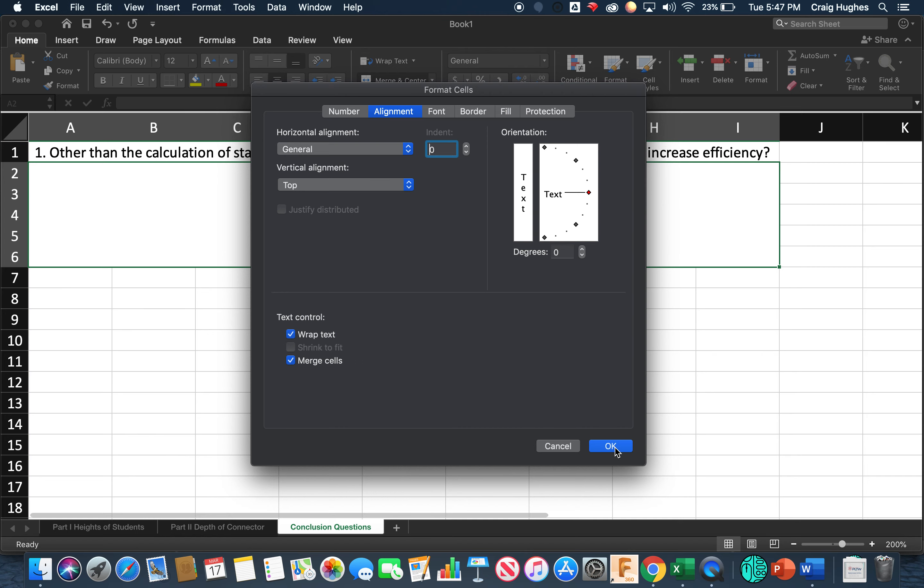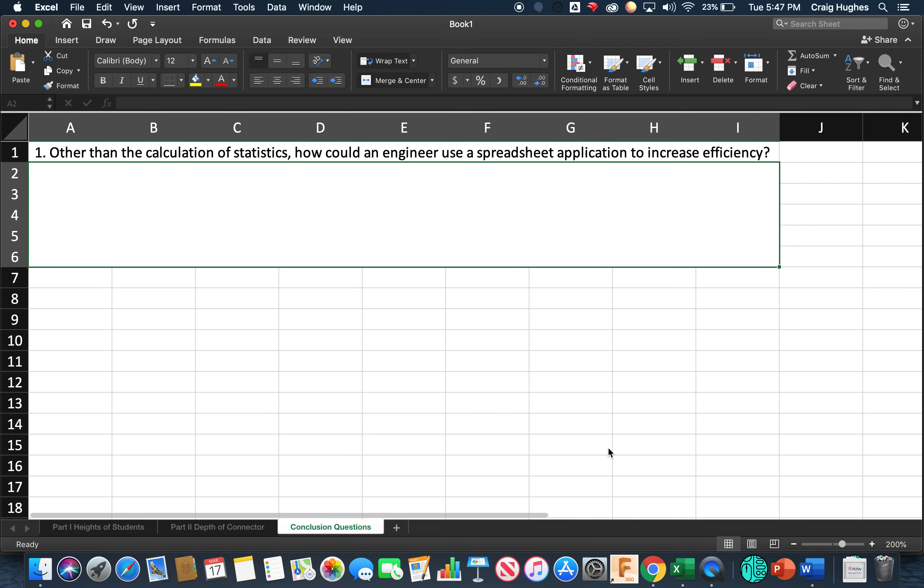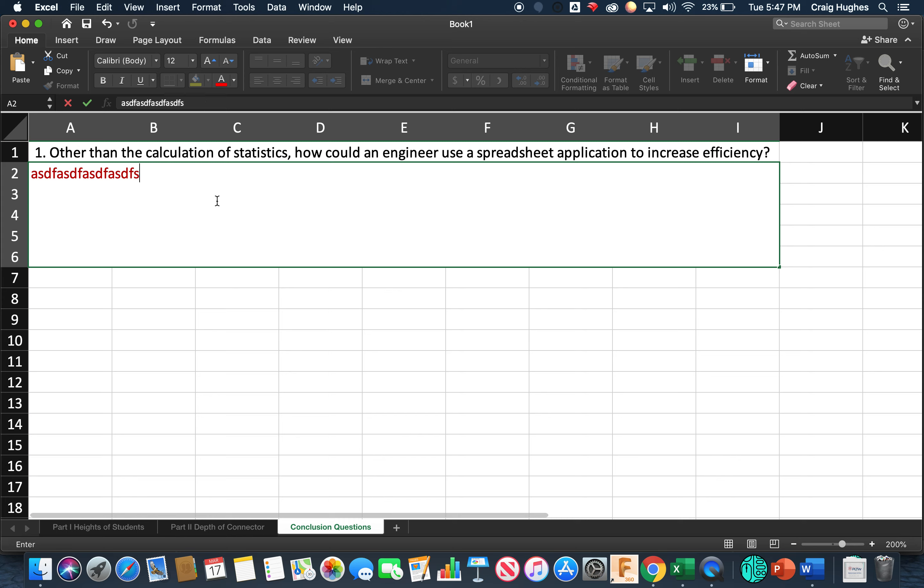And then let's choose to wrap the text. So, and I'm going to say OK. So now when I double click in this cell, if I click, now my text shows up here at the top and it goes in there. Now the general puts that right up against the edge of the cell.